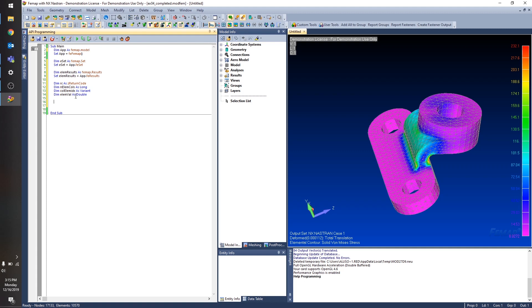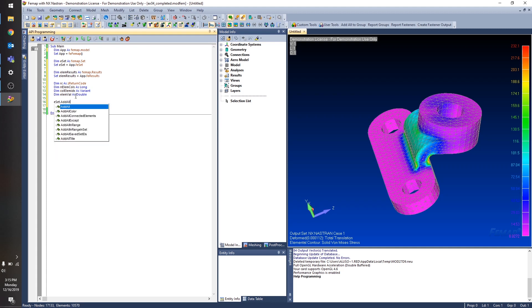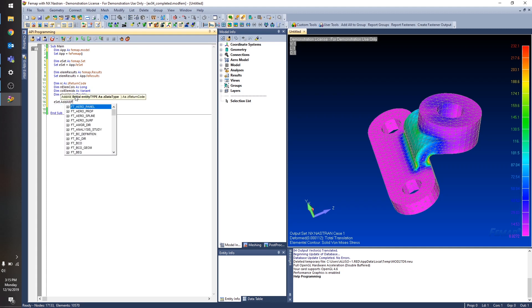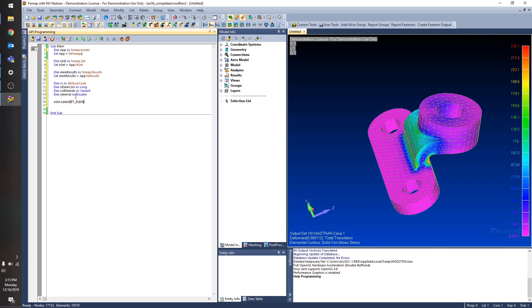So first off, I'm going to take my set and add all of the elements in my model to this set. There we go. Now I want to add data to the results browser. So here my return code comes into play.